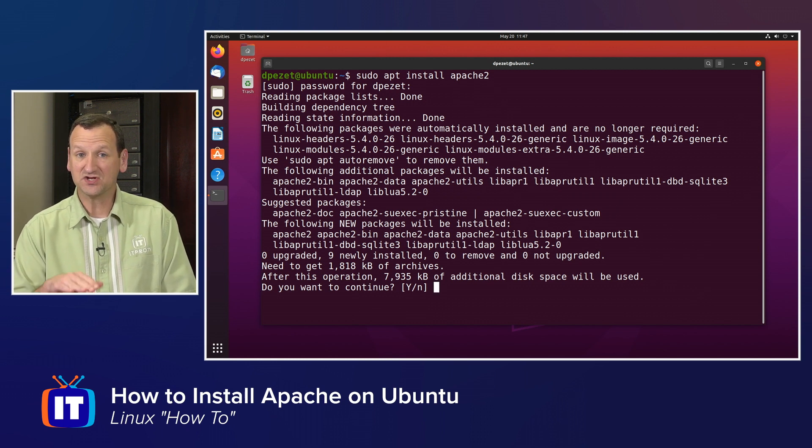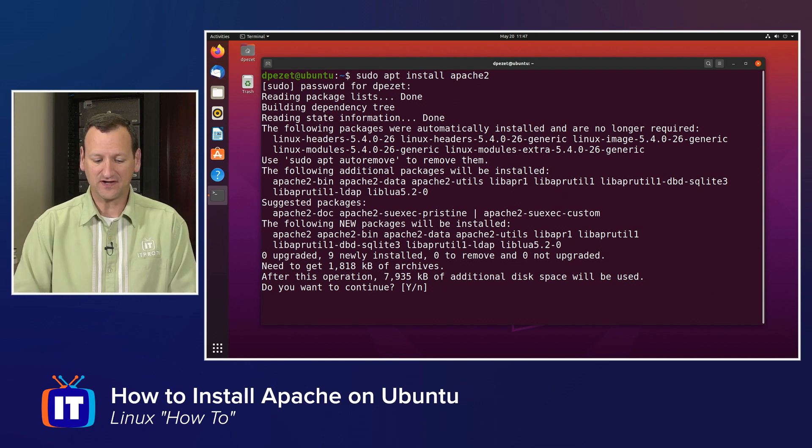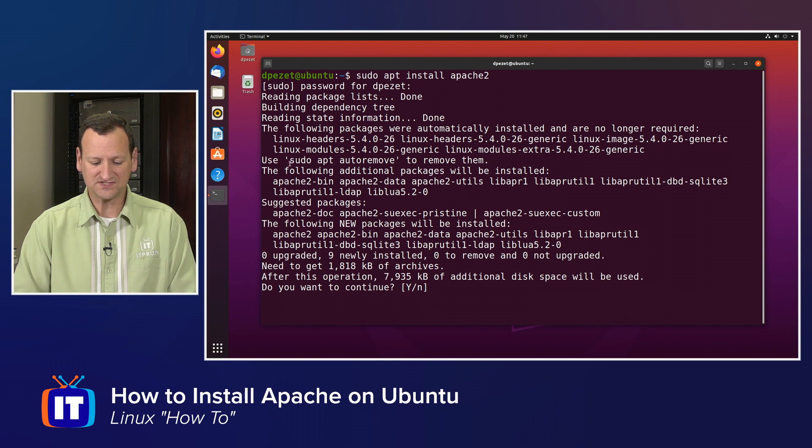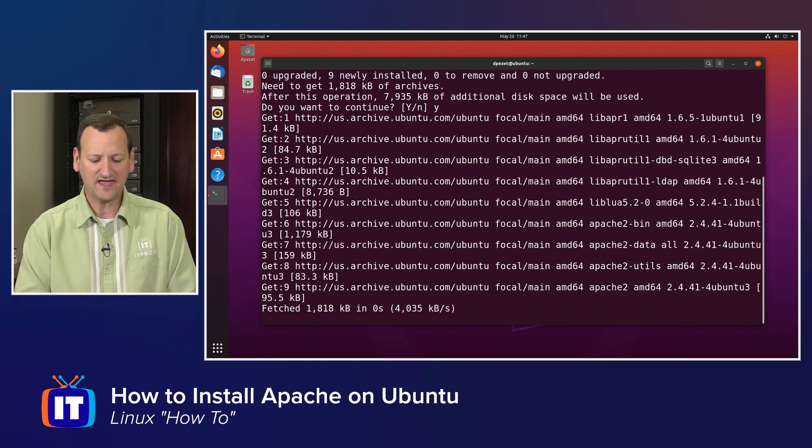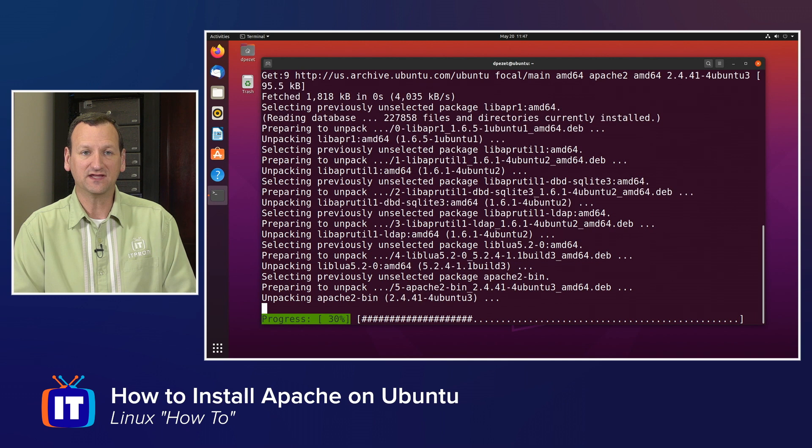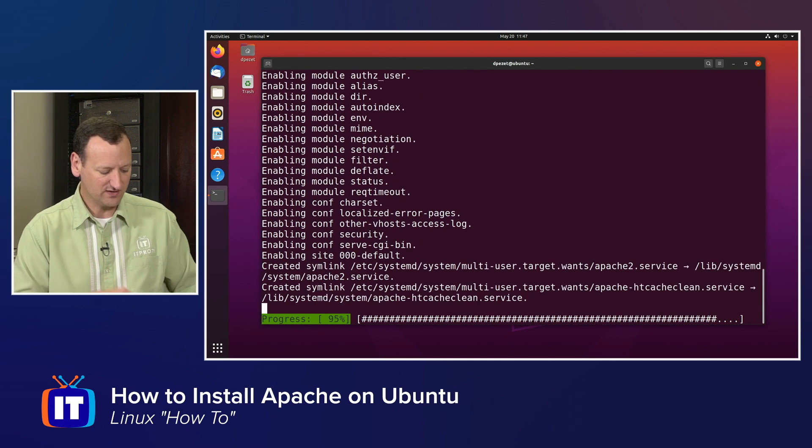Apache actually has a number of dependencies that it's going to sort out for me, so you'll see a number of other packages that go along with it. I'll just say yes to all of that, and it's going to install the Apache web server.